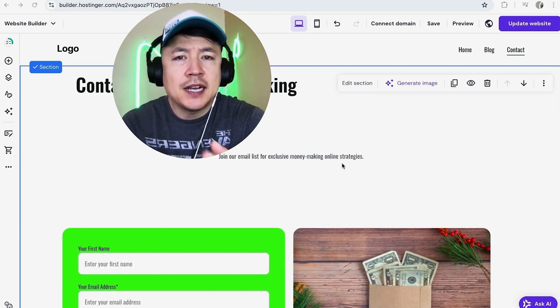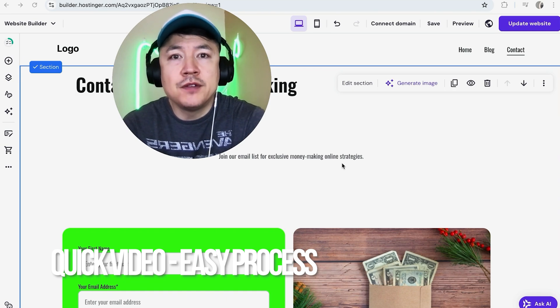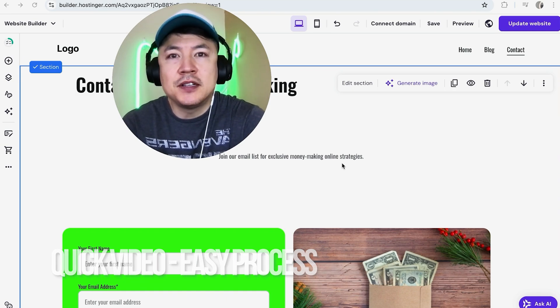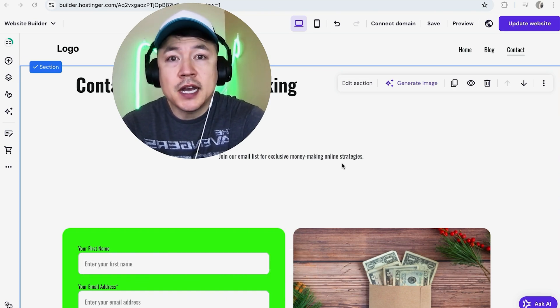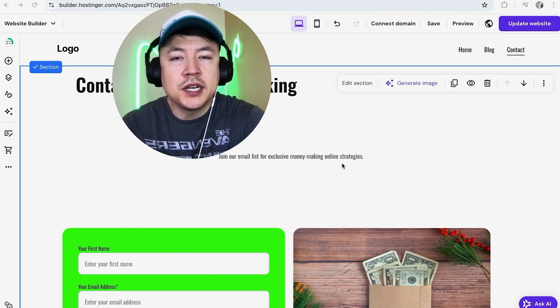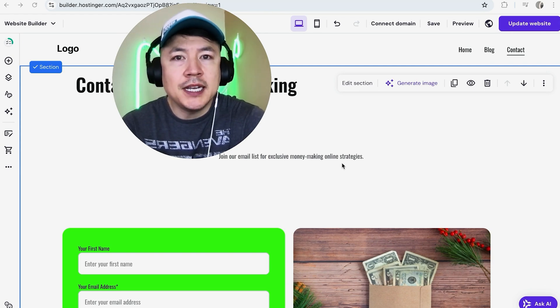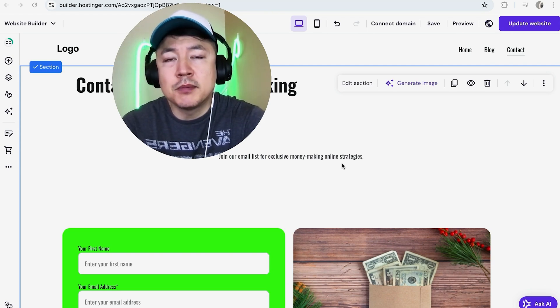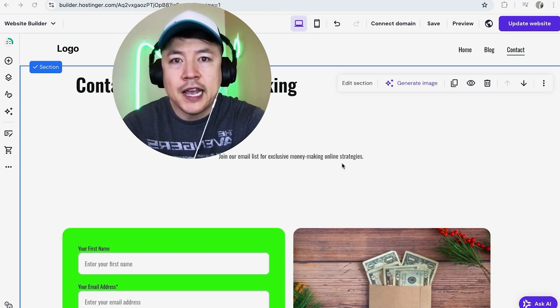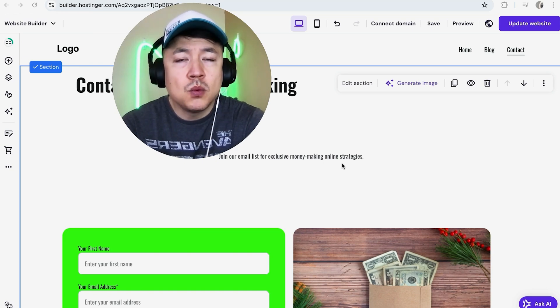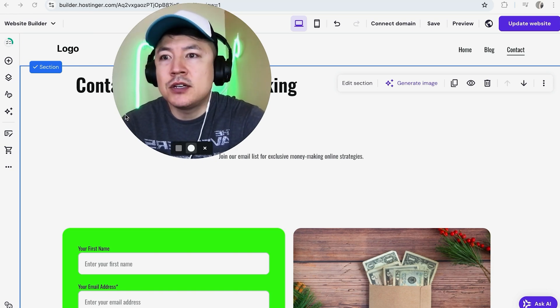First off, real quick video, not too many steps involved, so be sure to stick around to the end. Why would you want a contact form in Hostinger website builder? That's pretty easy. If you're running an online business, it's important to gather your customers' information so you can contact them later and follow up with them.